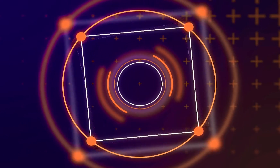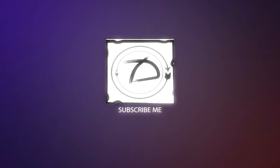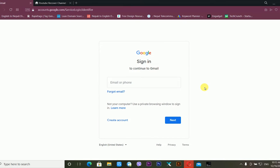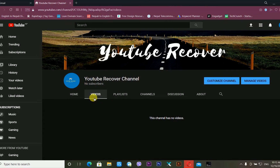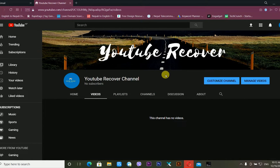So without further delay, let's begin to recover our YouTube account. Welcome to my screen. Today we are going to recover our YouTube channel. This is my recently created YouTube channel called 'YouTube Recover,' and in this tutorial I am going to recover this channel.